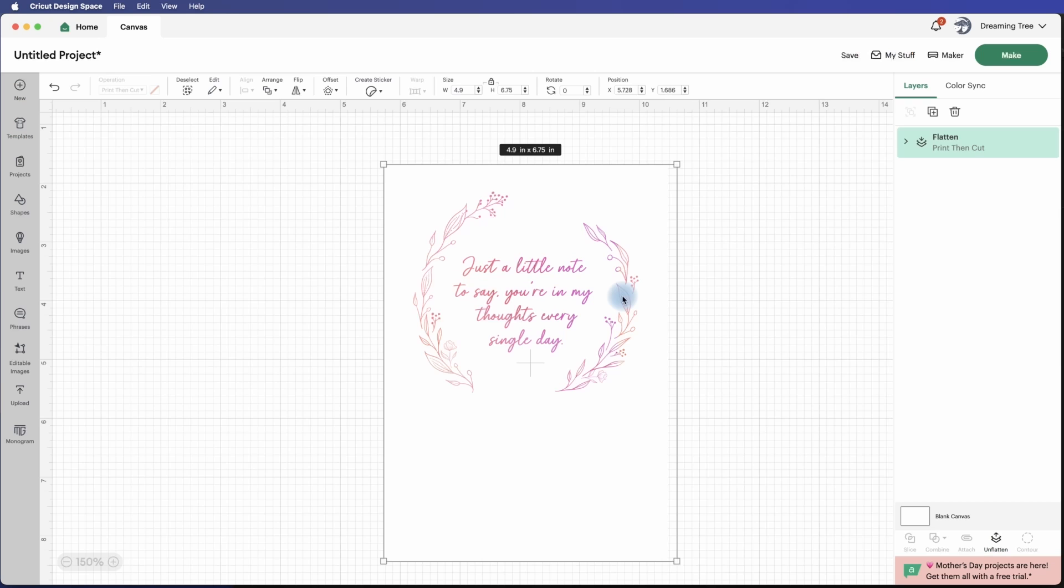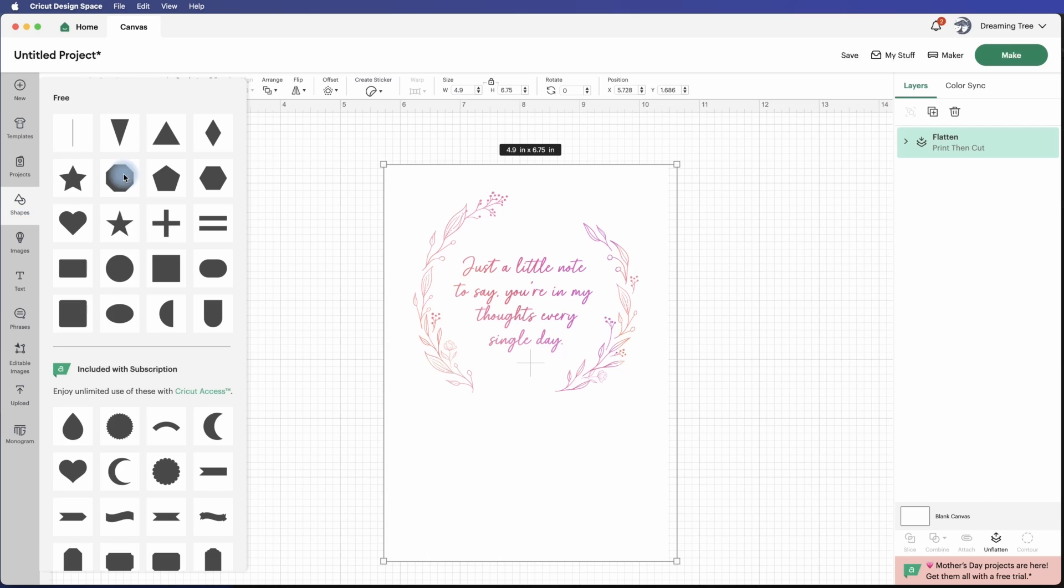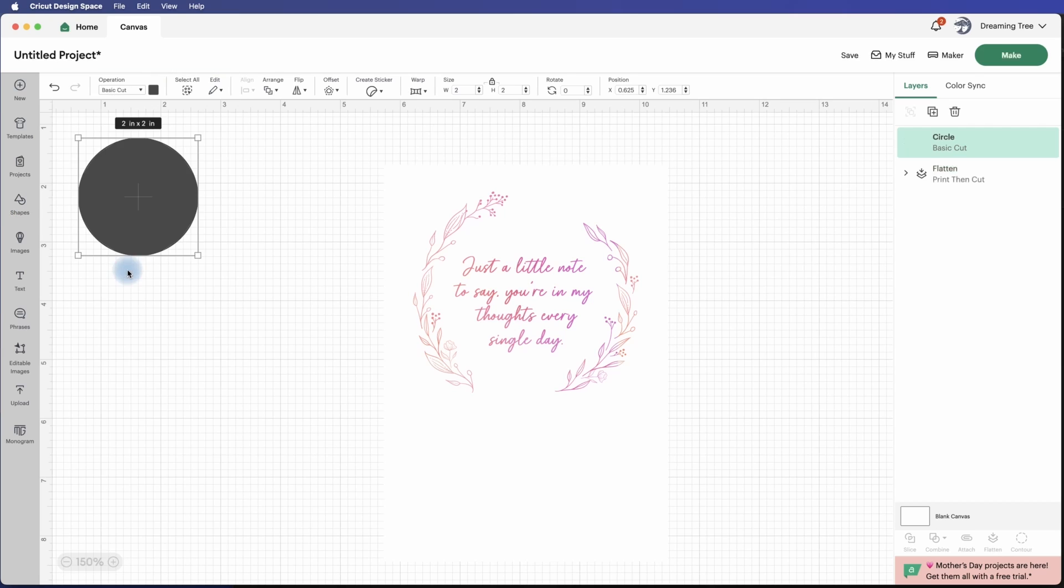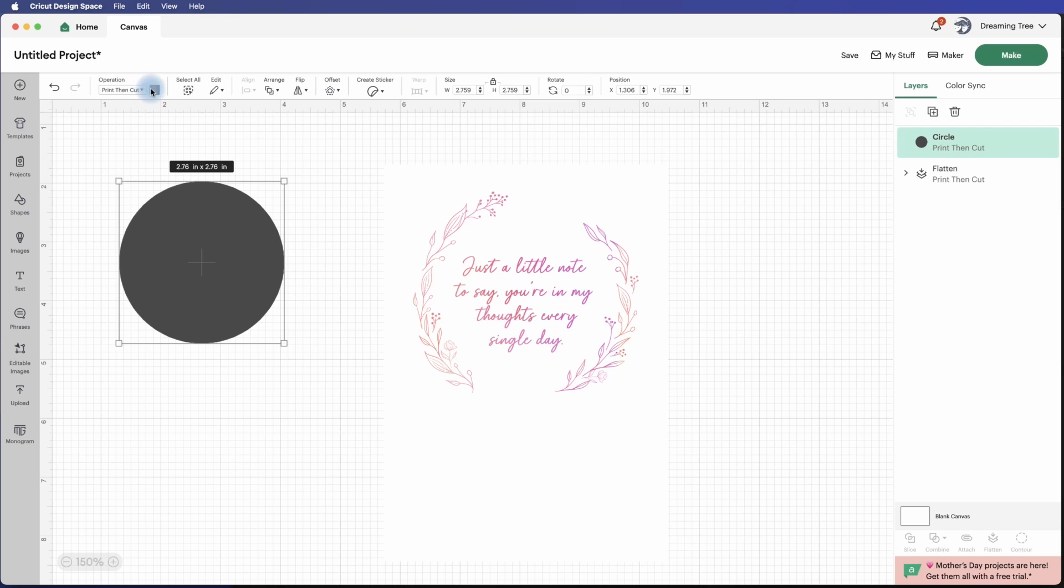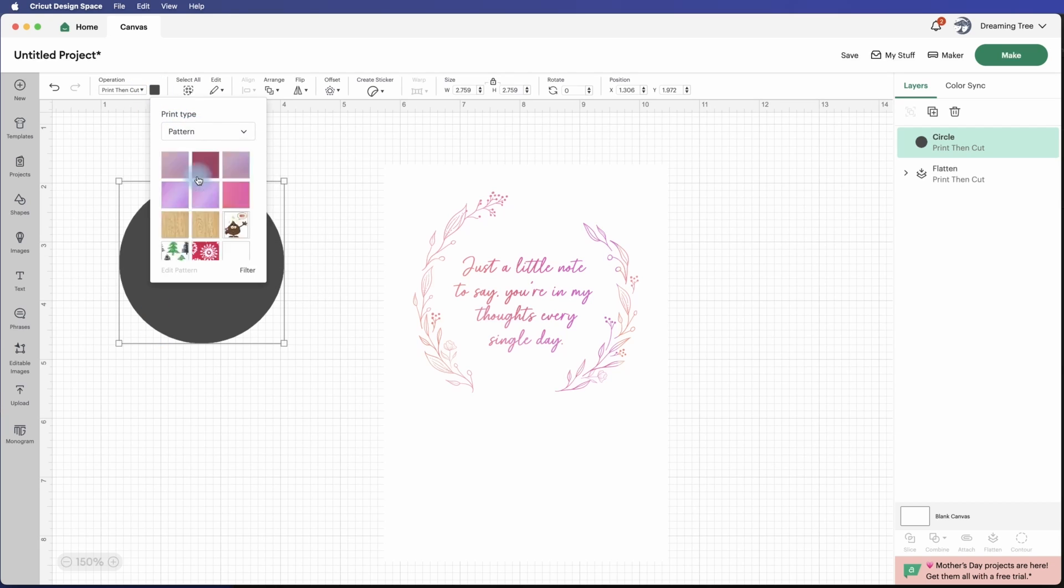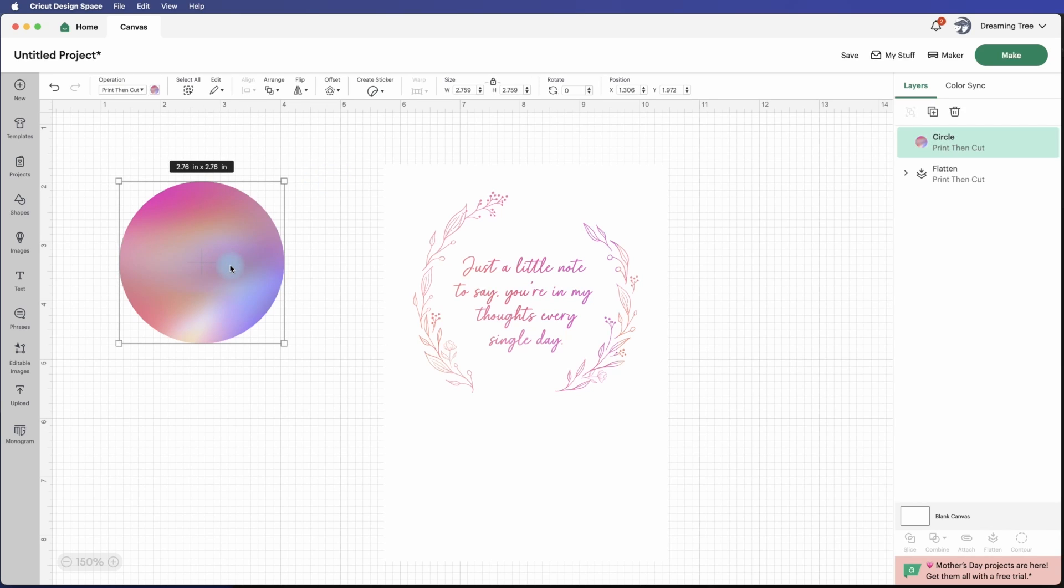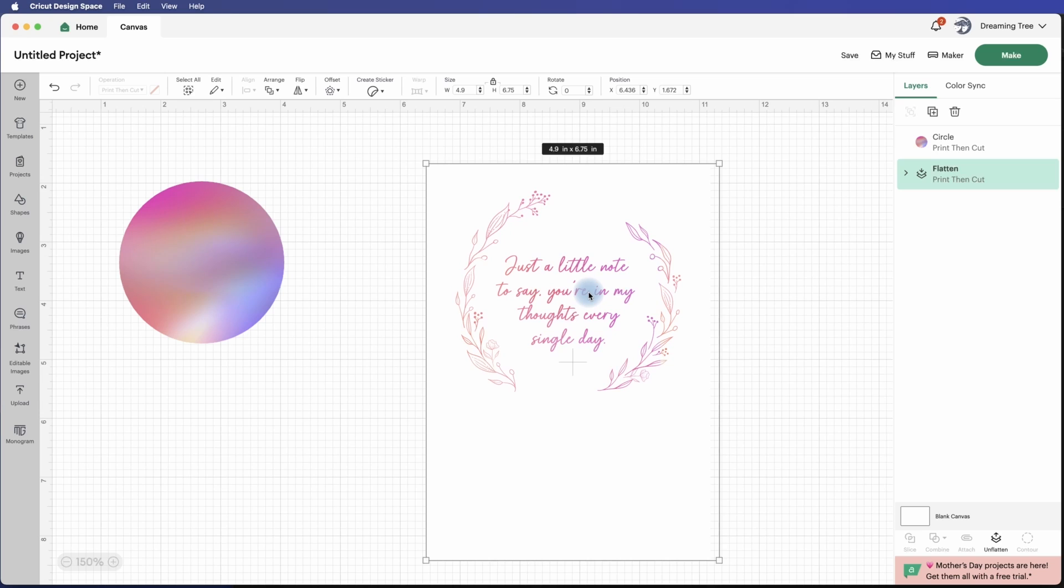Now you can obviously use those gradients on pretty much anything, any shape for that matter. So even if we took a basic circle - if we go here under operation, change it to print then cut, click on the fill color, change it to pattern - you can also turn that into a gradient. So these gradients that we're offering for free on our website can be used on any elements. Okay, but this is a great way to add a splash of color to the little inserts that we're including with our latest set of cards.